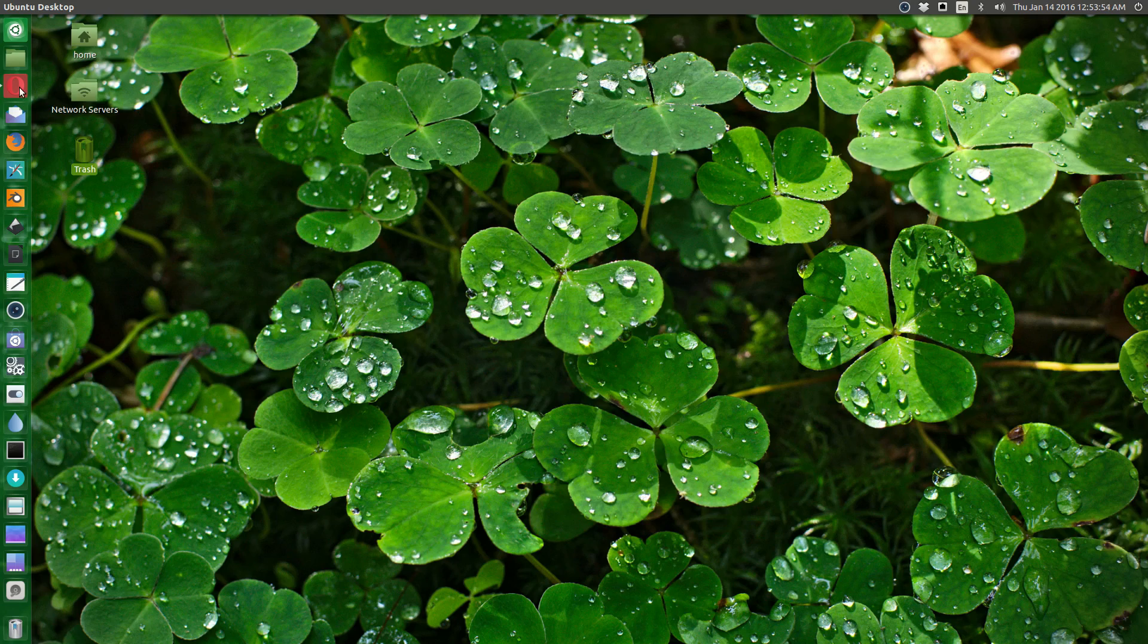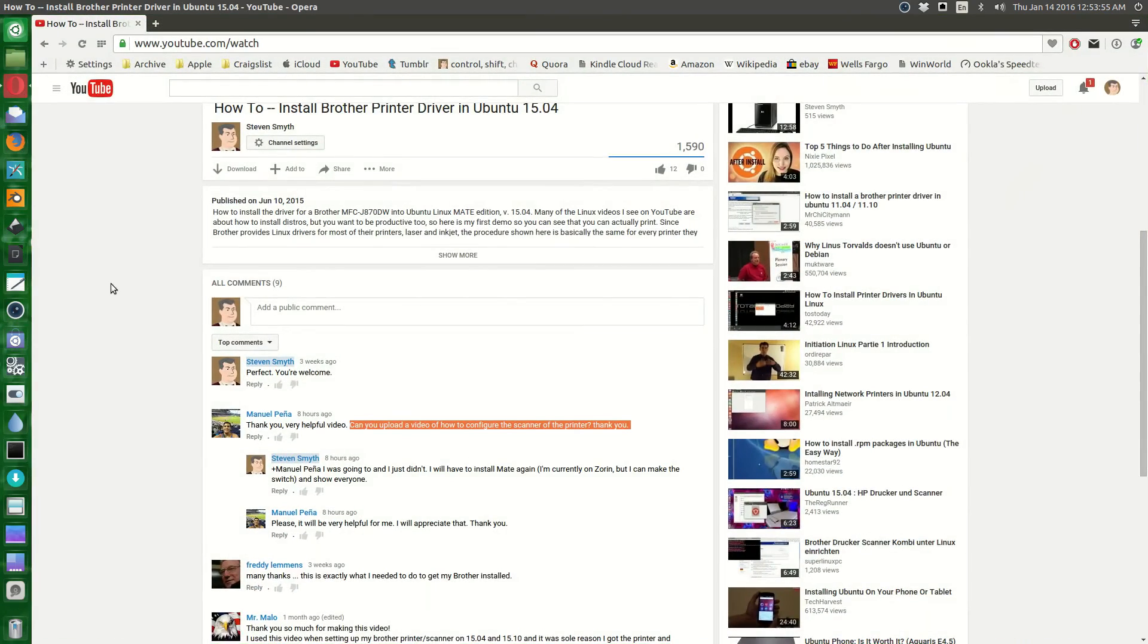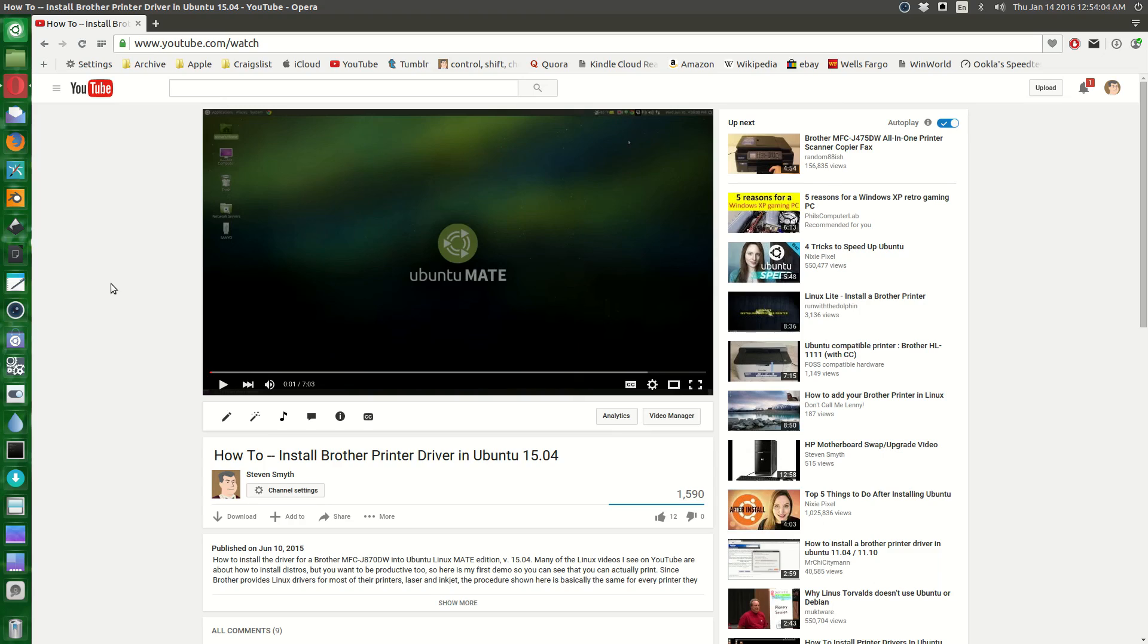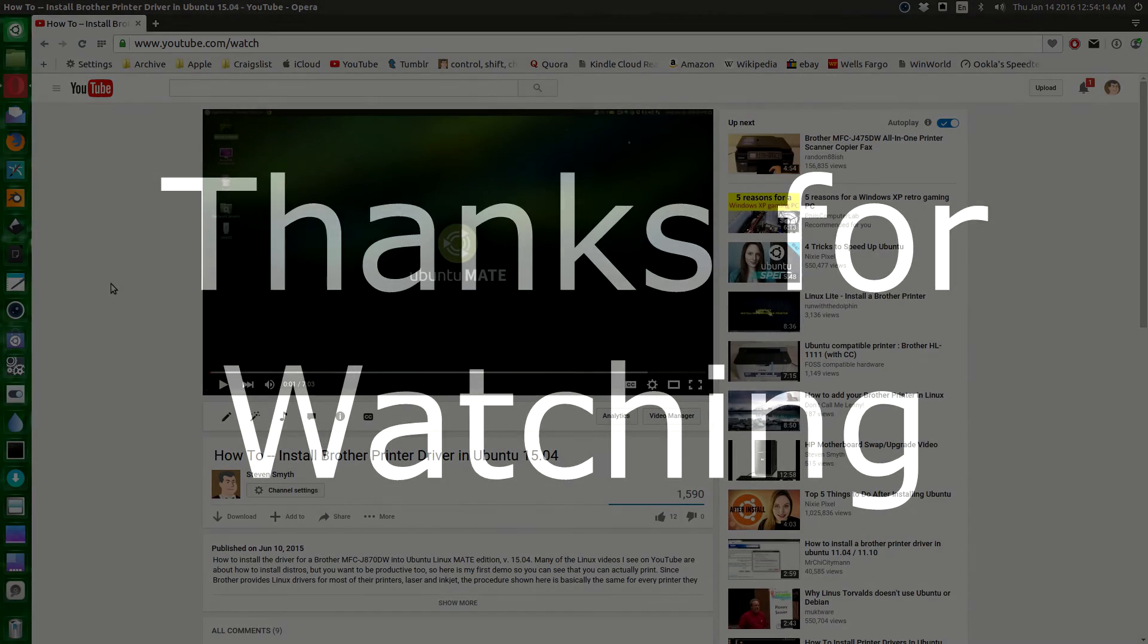Thanks for liking and subscribing. Go ahead and do the same thing on this, and if you have any questions feel free to leave them in the comments below. And as always, have a pleasant day everybody. Thanks for viewing.